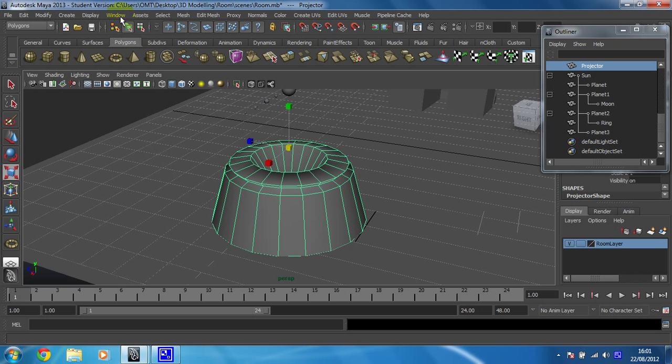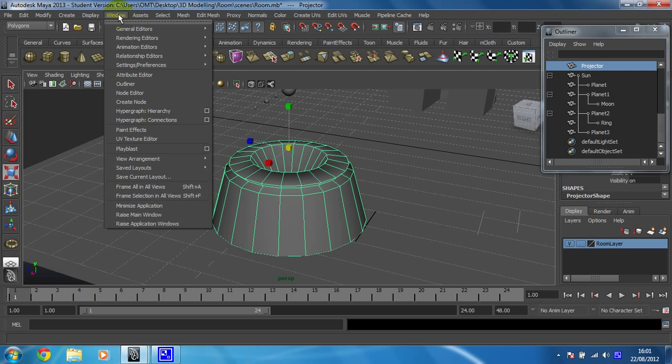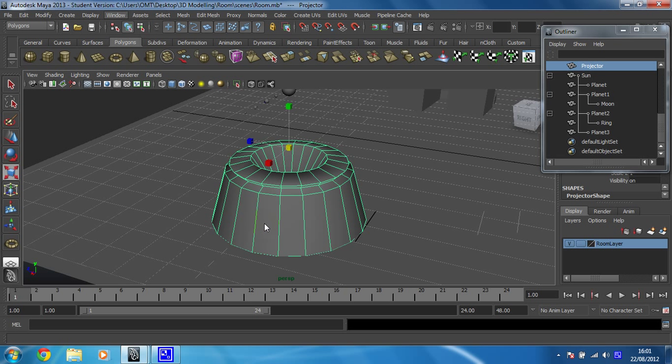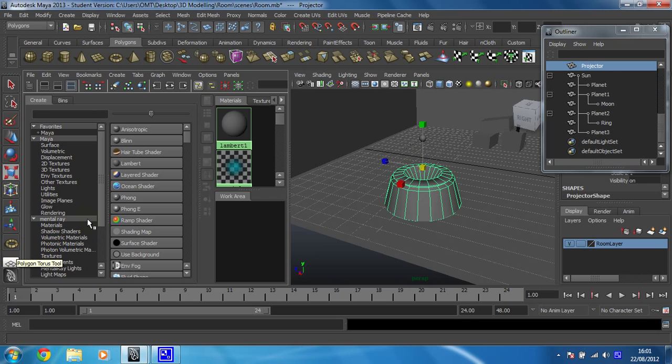So to do that I'm going to click on window, I'm going to go to saved layouts and I'm going to choose hypershade slash persp which is the view I like to use for this and if you're lucky enough you'll have that view down here all ready to go if your screen makes things fit.